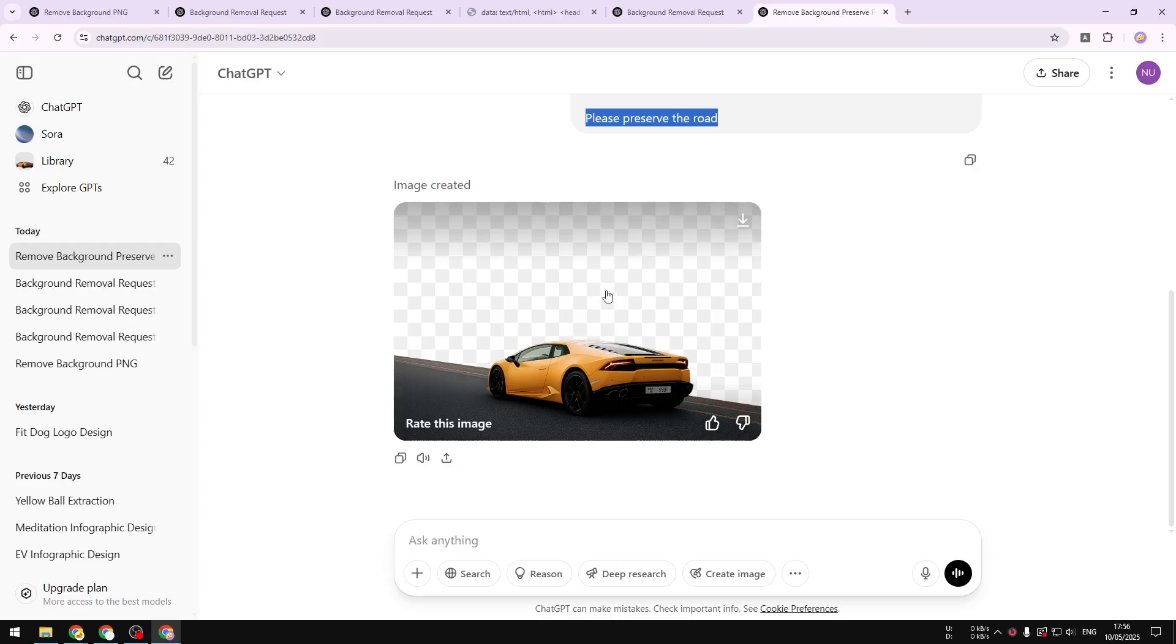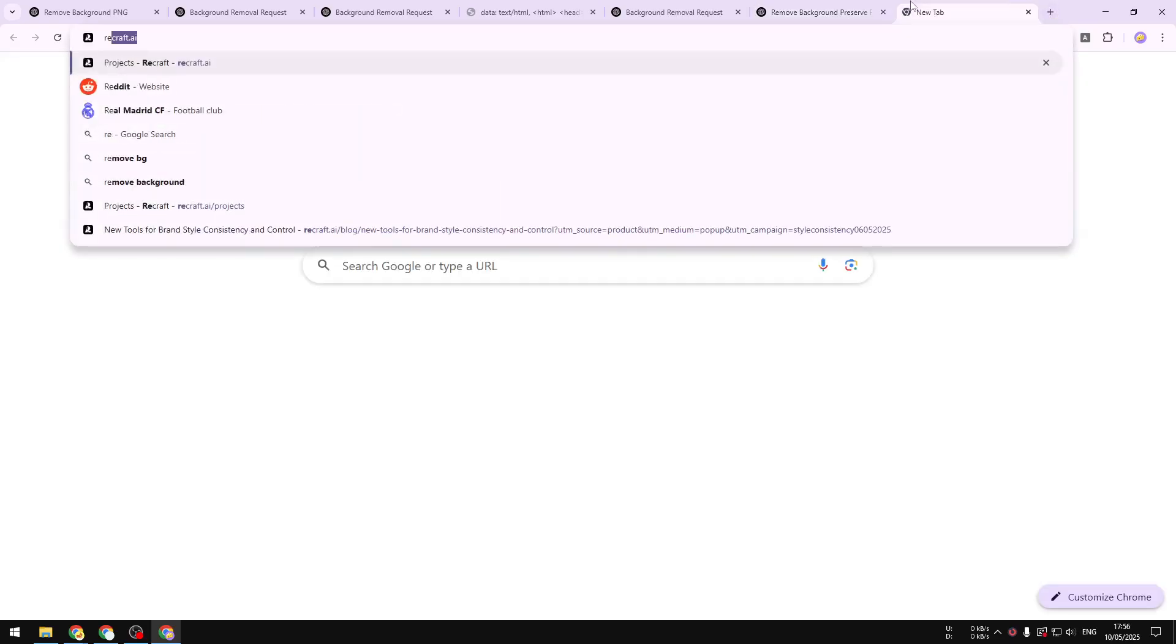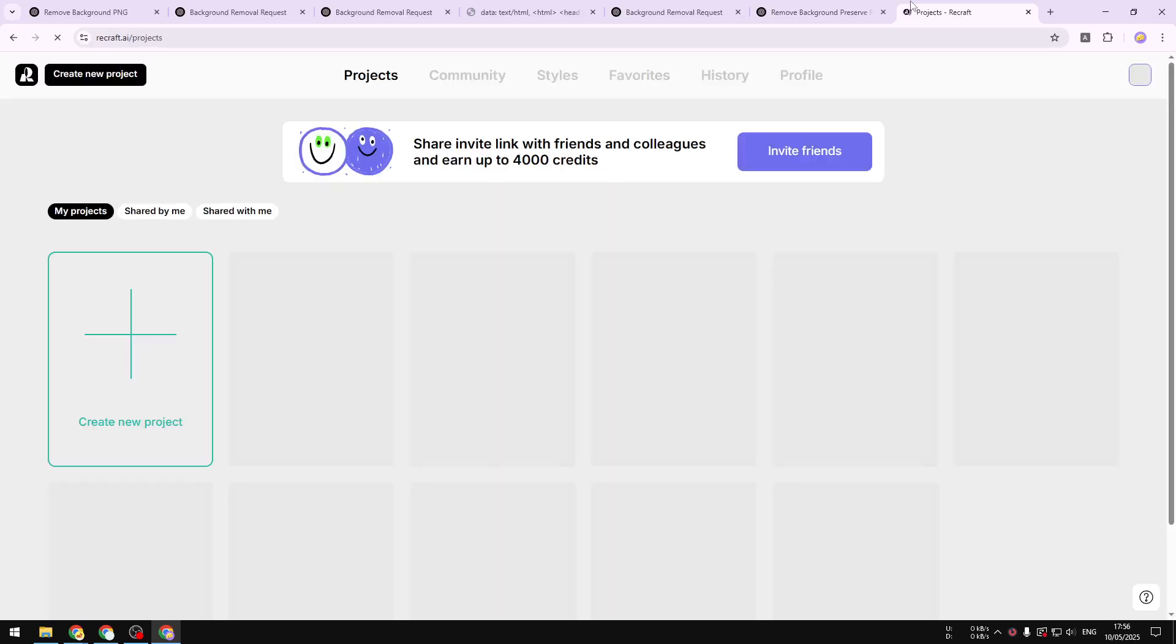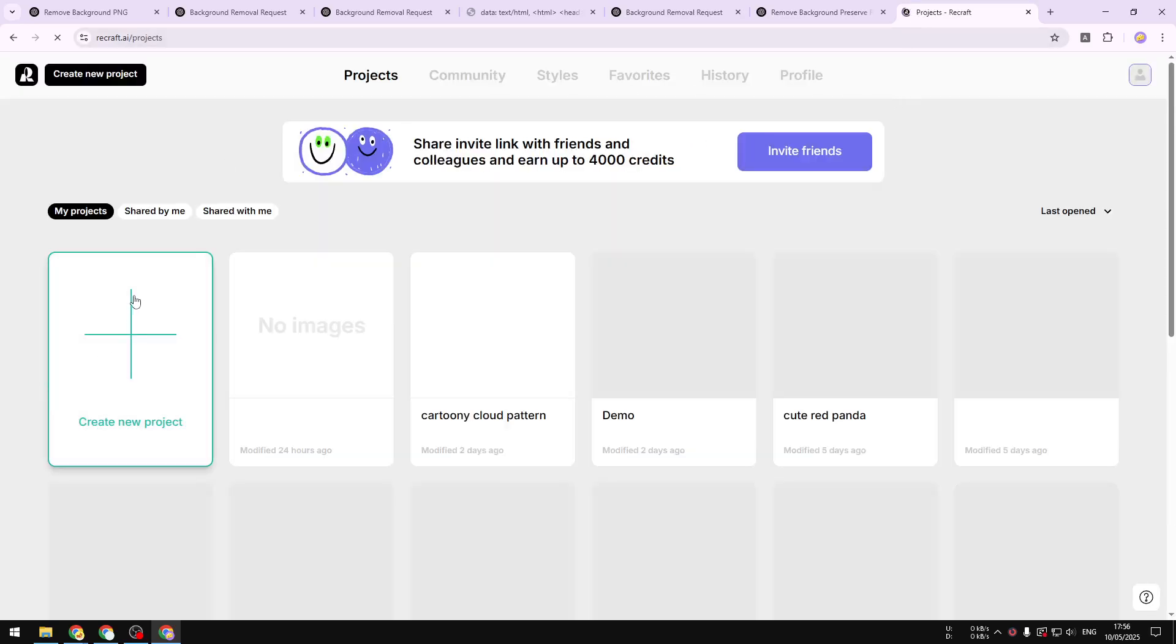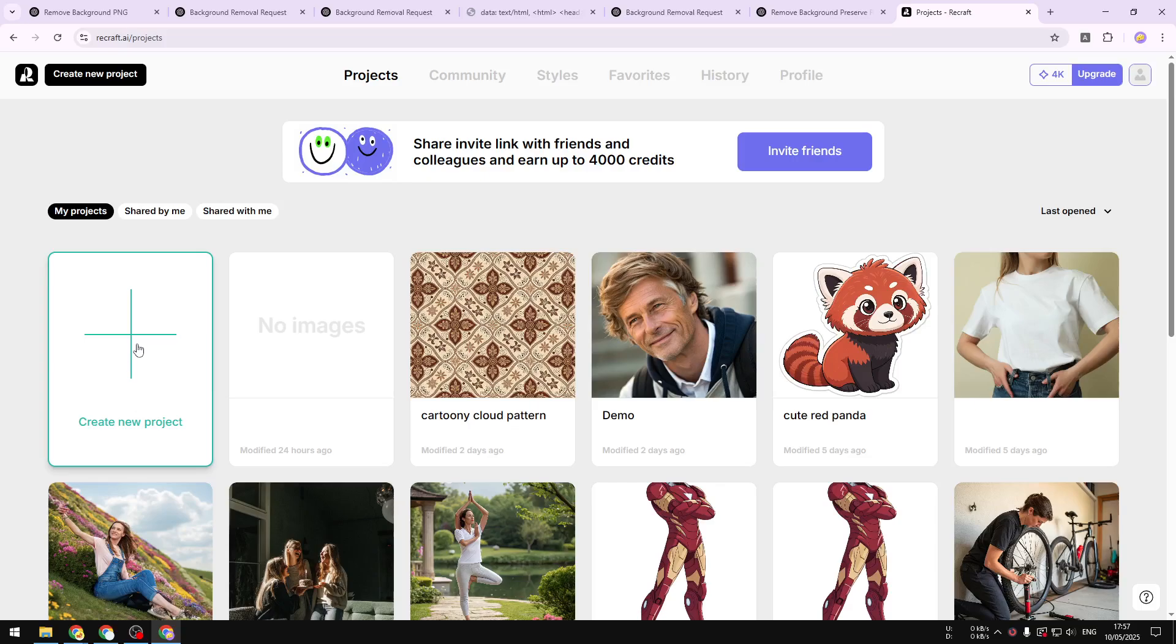Actually there are many AI tools that can do that, but Recraft in particular is quite generous because it's giving you 40, maybe even 50 credits a day, which I think is quite a lot. And basically you can use it to remove the background of a picture and the result I would say is a lot cleaner because it is not creating a picture, it is just removing the background.